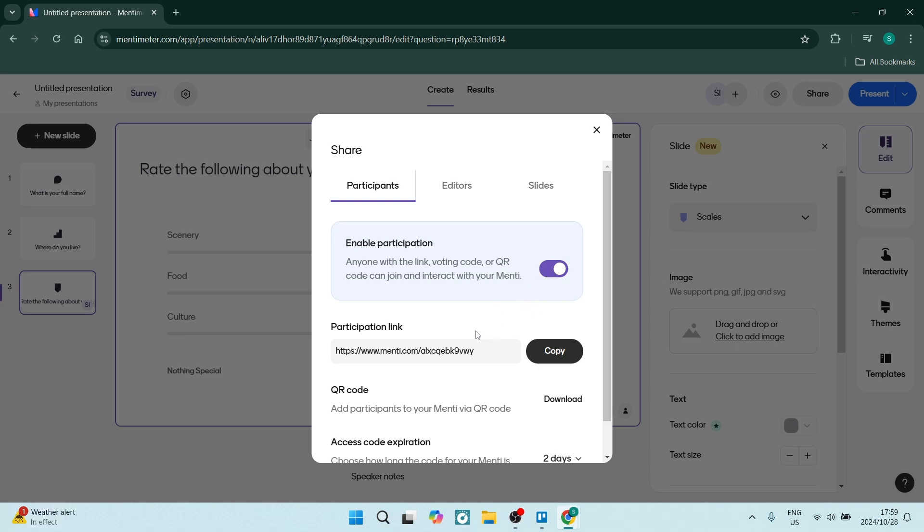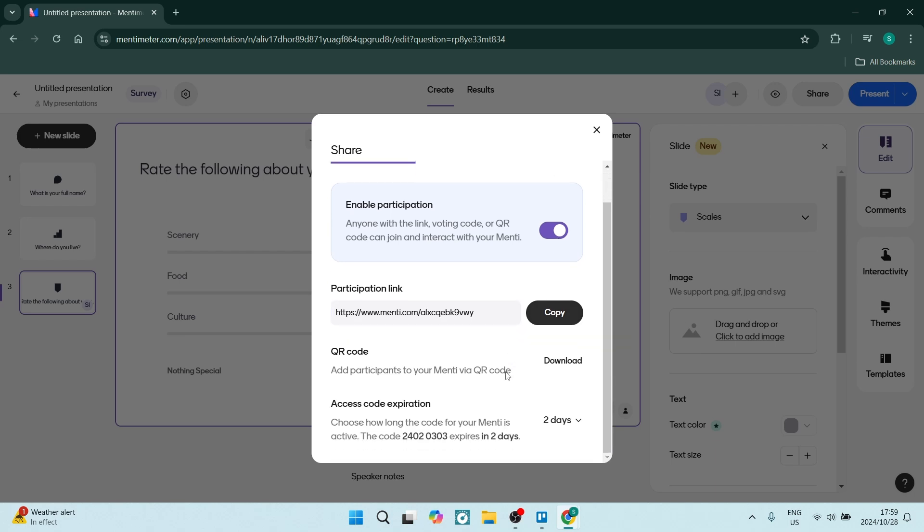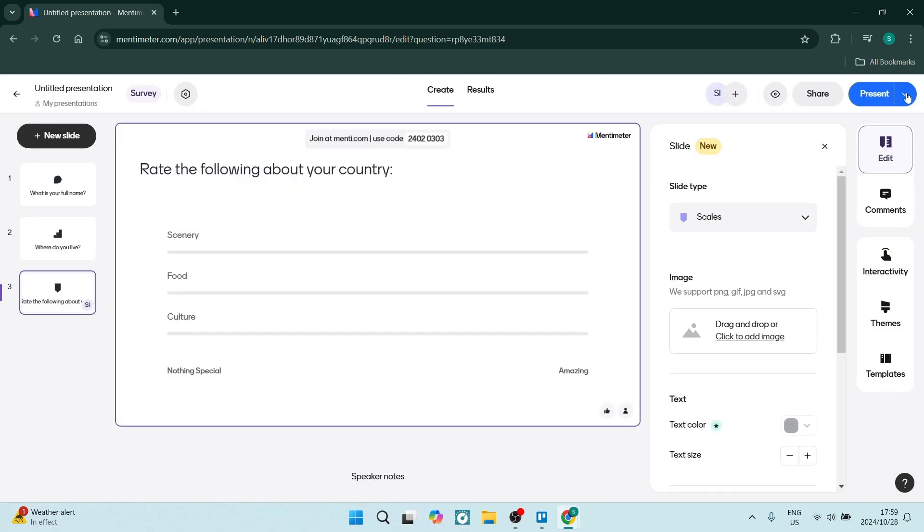Then you have a participation link, which you can copy and send to whoever you want to participate. You can also use the QR code. You can have an access code expiration, which is this code right over here, and you can choose how long it stays active before it expires. Once you're done, you can share that. You can click on present and you are ready to send out your survey.